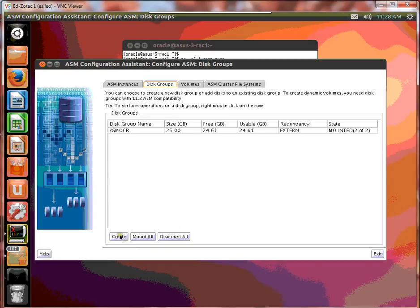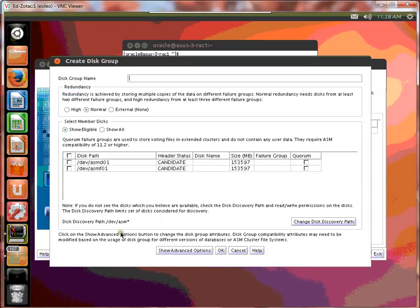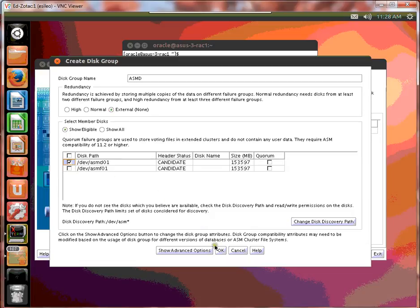So let's go ahead and create ASMD. I want to have an external. Here is the D. Let's go ahead and say OK.